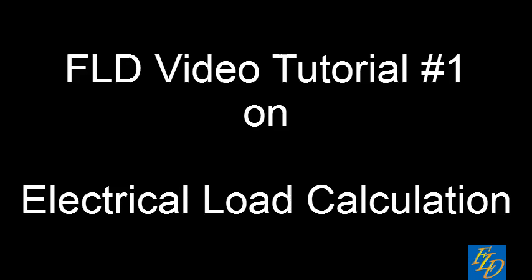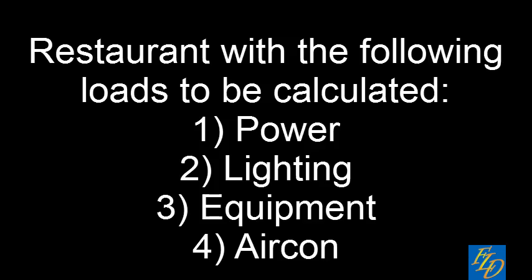Hi everybody, this is the first video tutorial regarding electrical load calculation. Today I am going to use the restaurant as an example to do the electrical calculation.